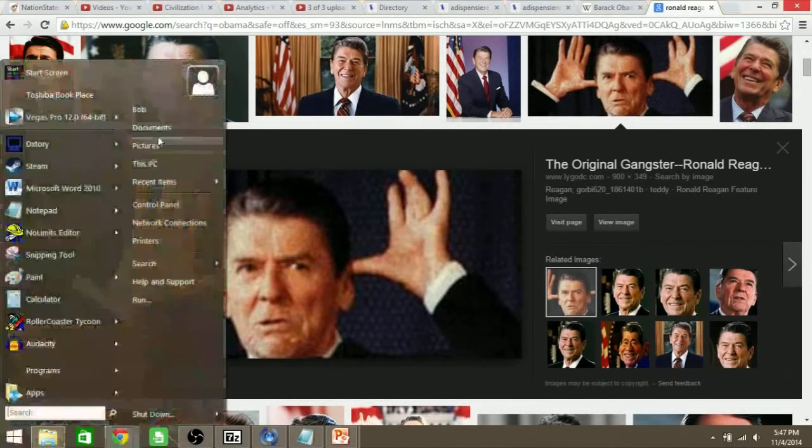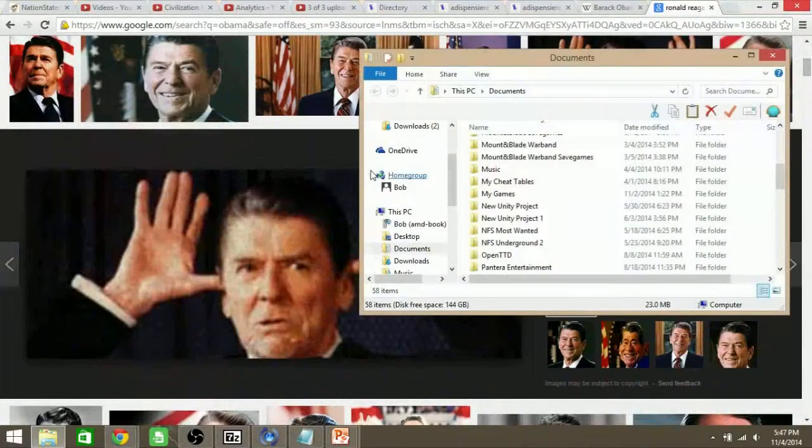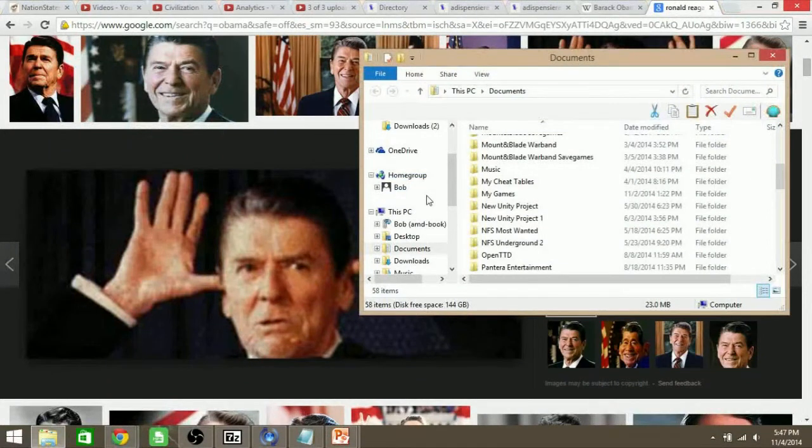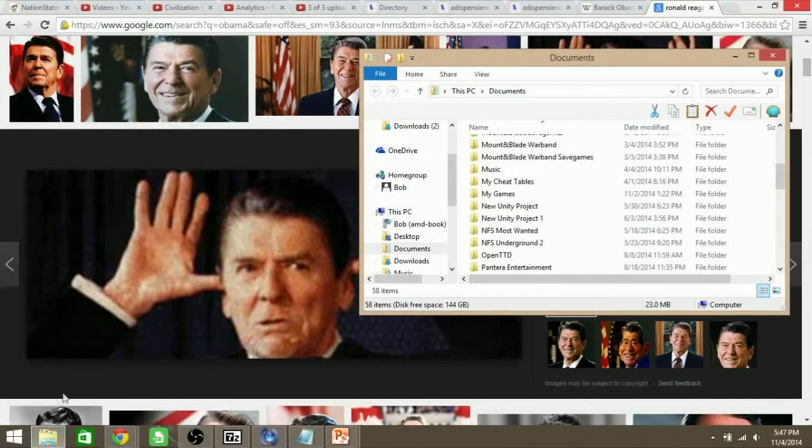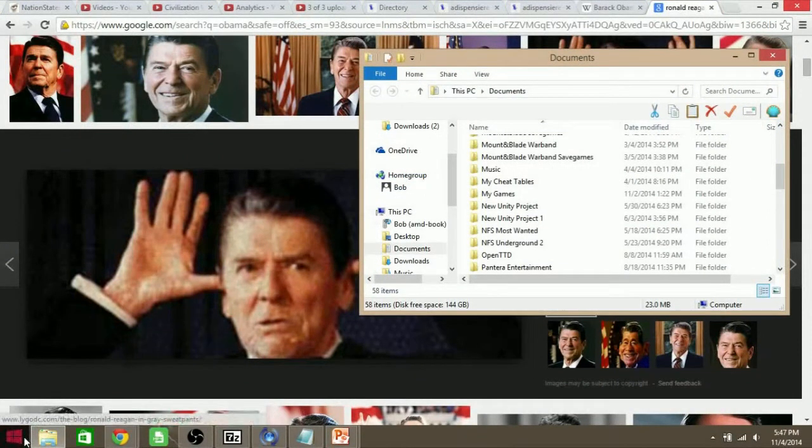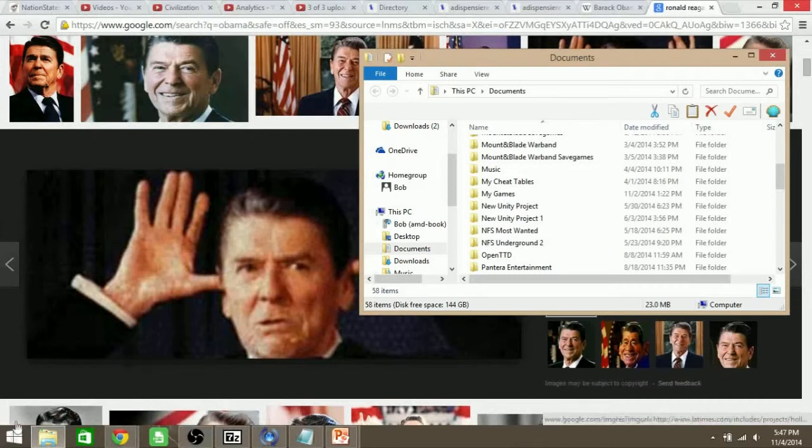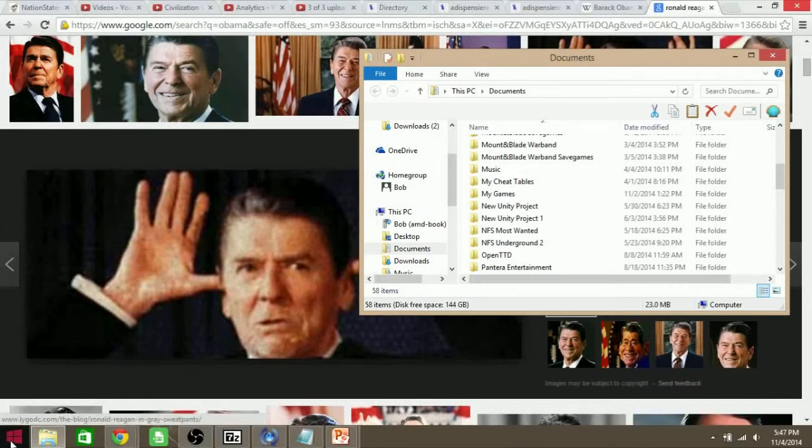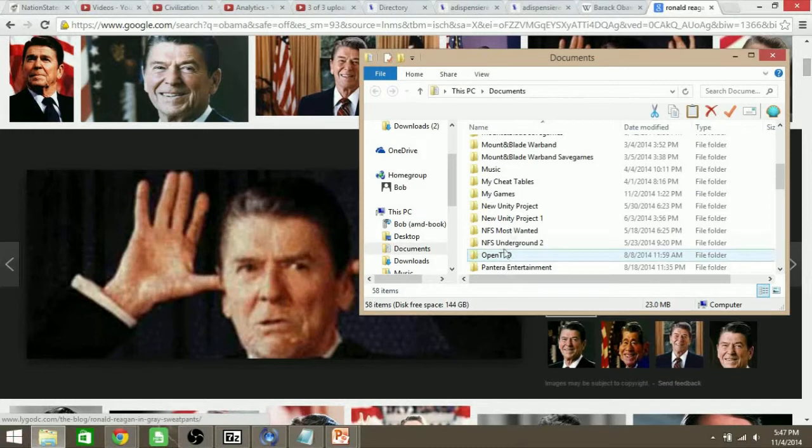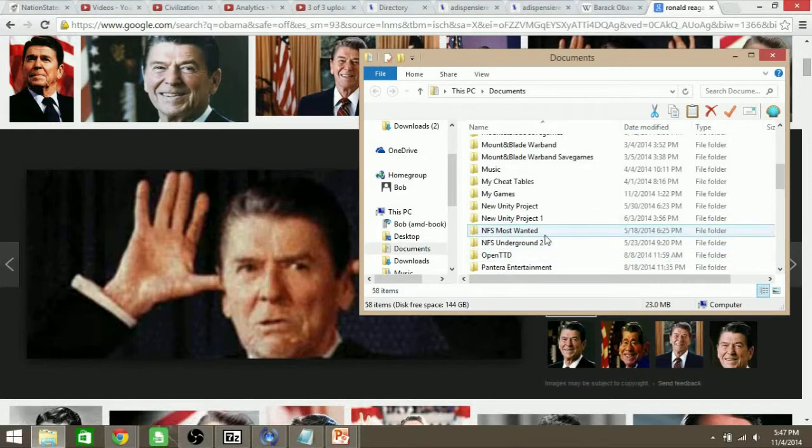To get to it, you want to go to Documents. If you don't have this interface with Windows 8, I'm not familiar with how to get to it without it anymore.